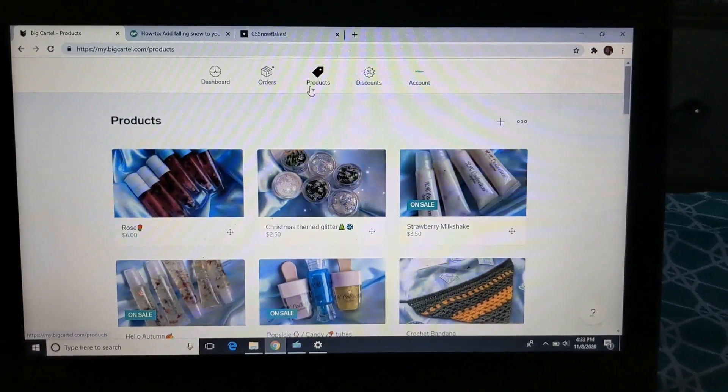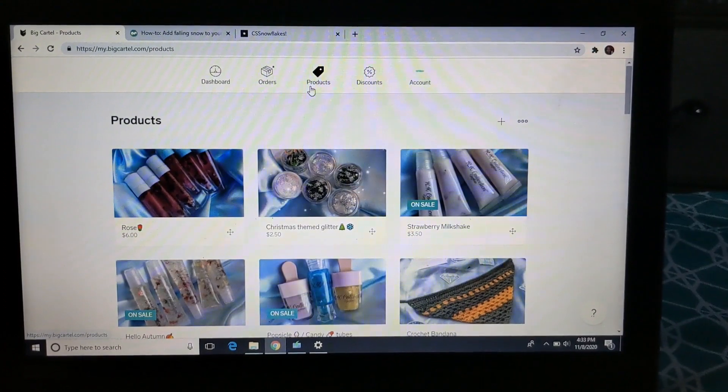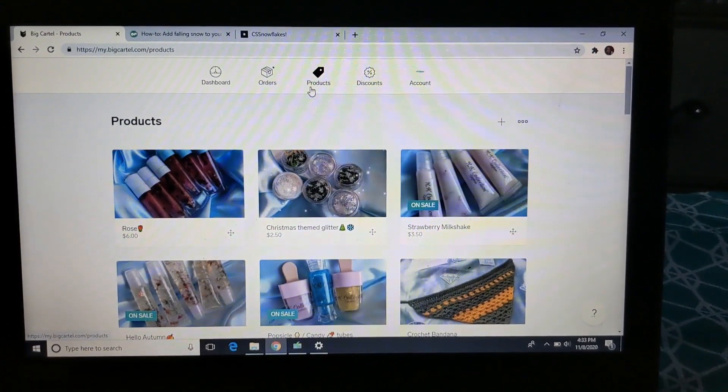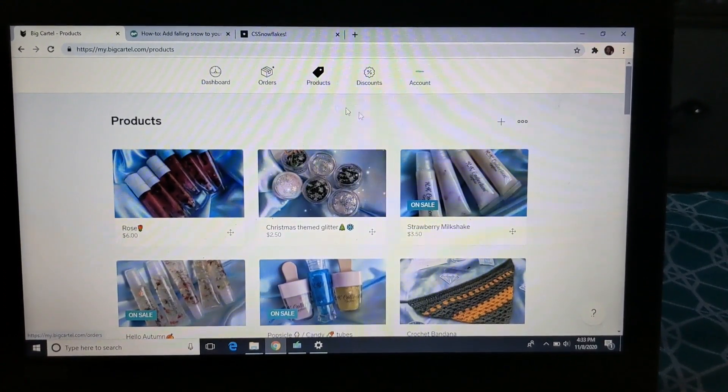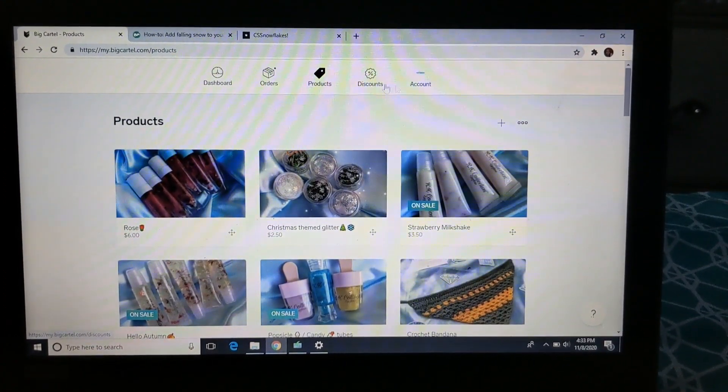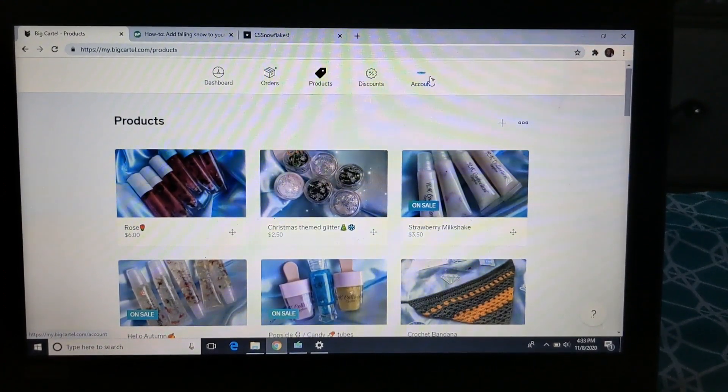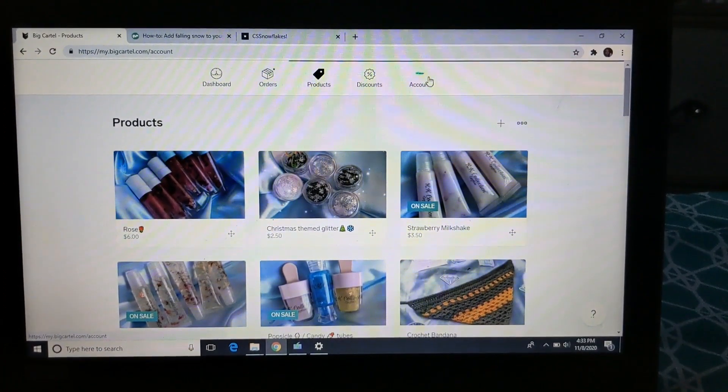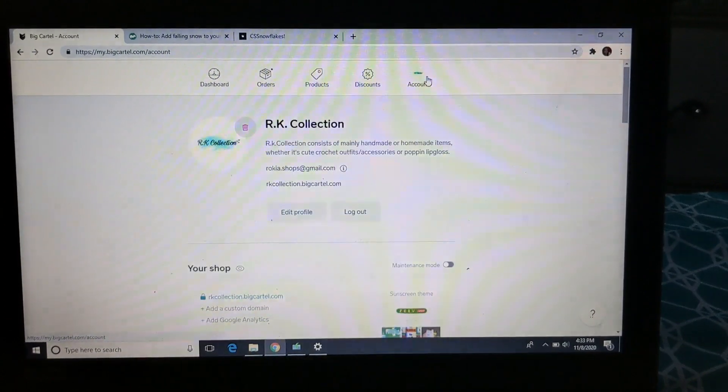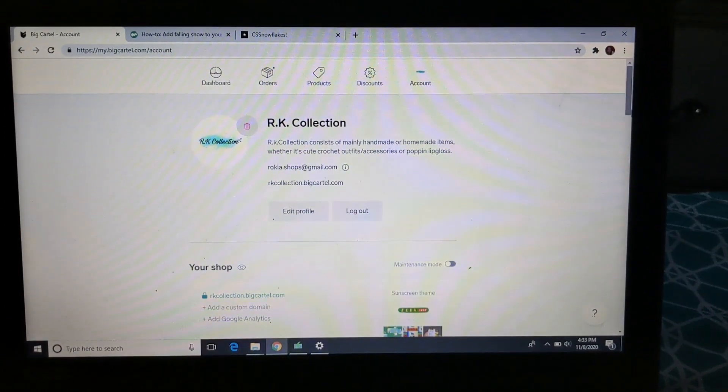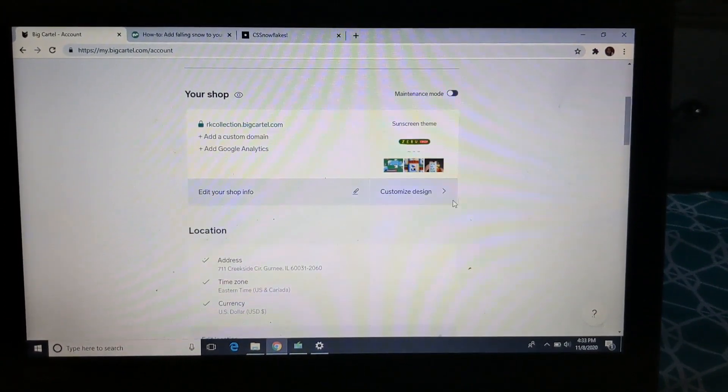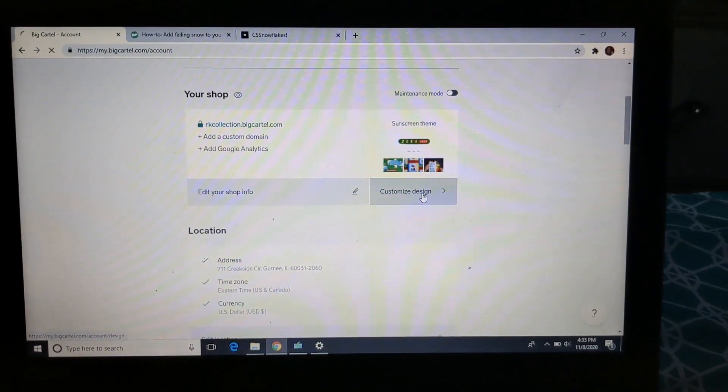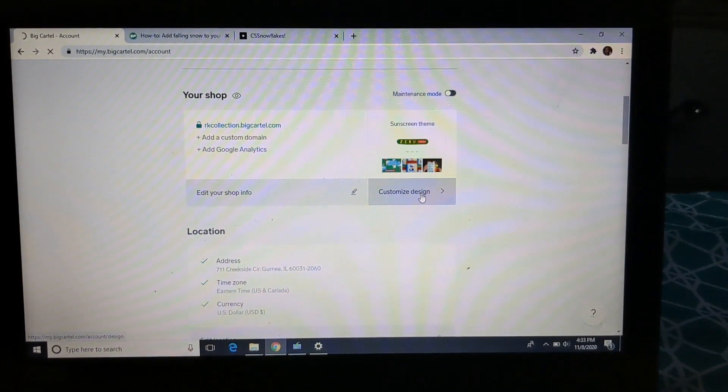All right y'all, so first you guys want to go to your Big Cartel website, like the little dashboard area, and you want to go to your custom design page.